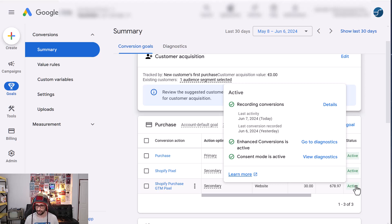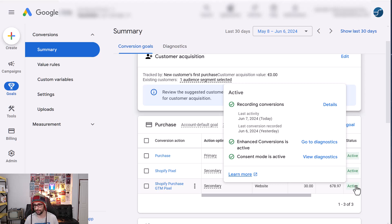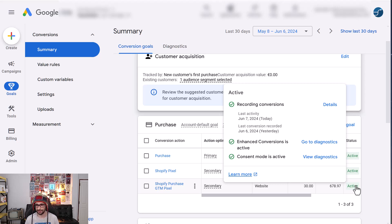The consent mode is very good for EU clients and for non-EU clients, you don't need to worry about that, but you should enable it if you can. But enhanced conversions, as you can see, it is all working.